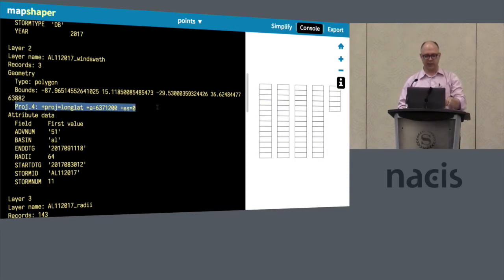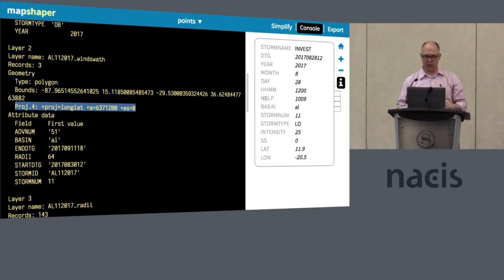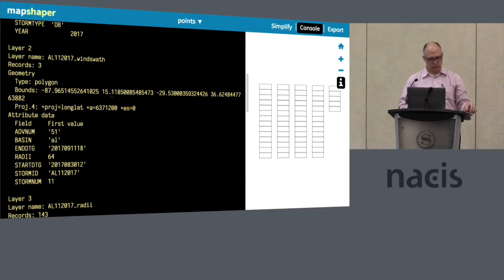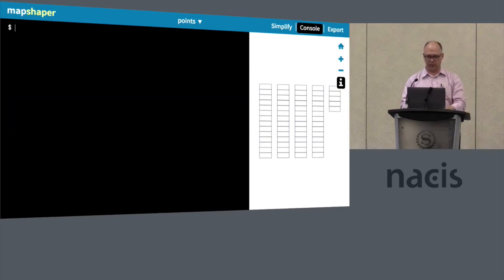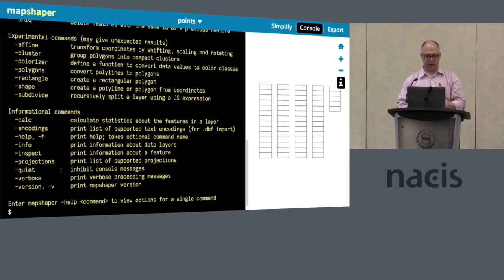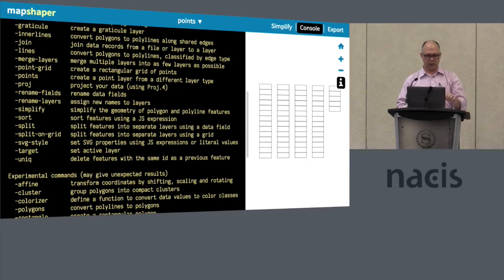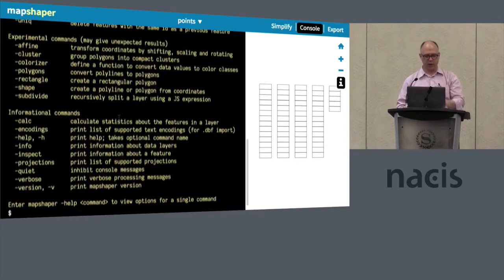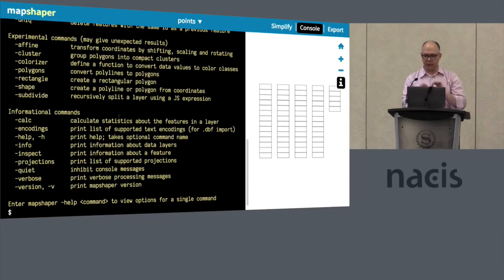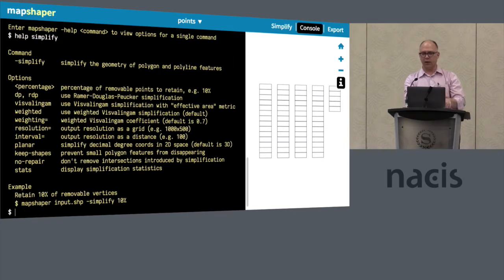I want to talk about how to get help with the commands, because there are a lot of them and they're not exactly self-explanatory. This console is basically a command line interface where you can type all of MapShaper's commands. If you type 'help', you get a list of all commands — editing commands, IO commands, and commands for getting information. To get detailed information about how each one works, you type 'help' followed by the command name, such as 'help simplify', and it gives you the individual options.